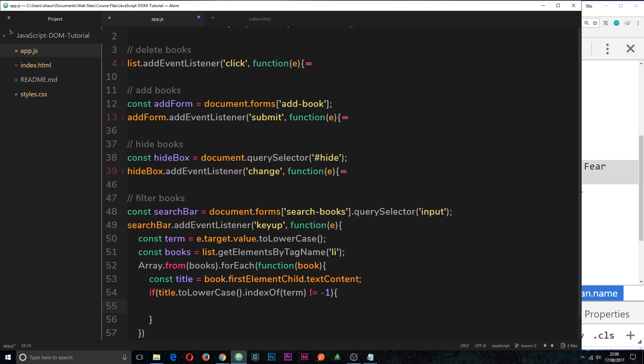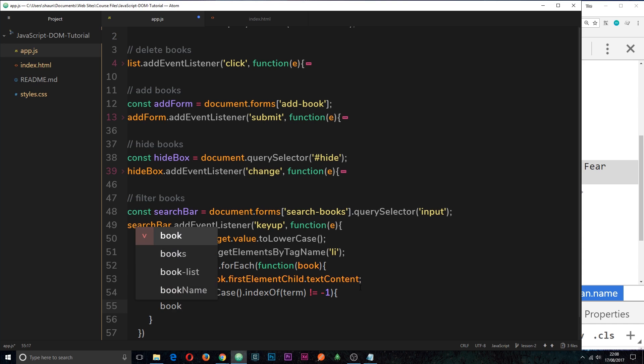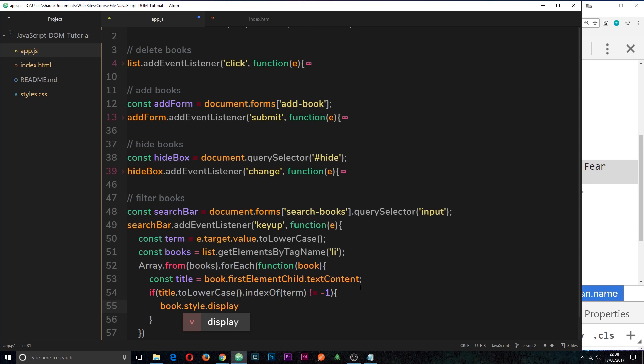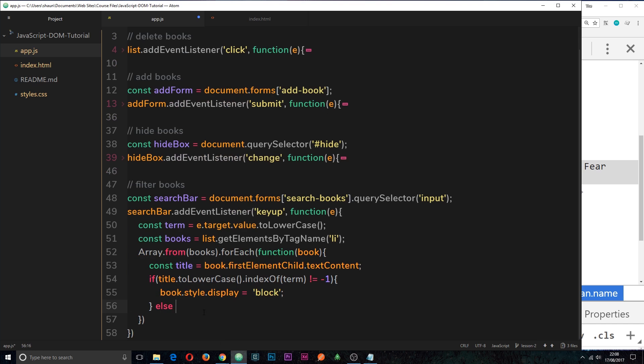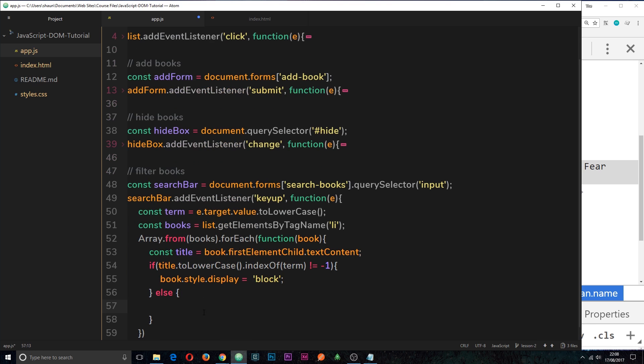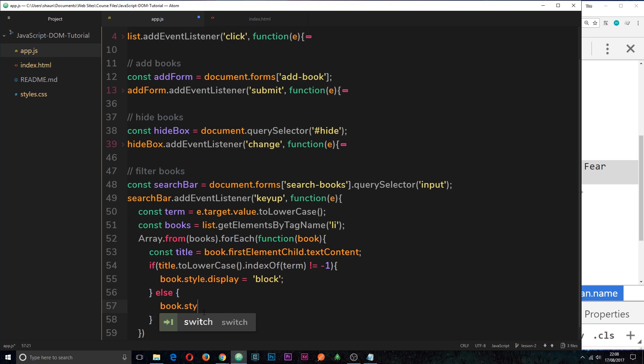Therefore, what we want to do is make sure that the li is set to display as block. So we can say book, which is the individual li element that we're iterating on, dot style, dot display is equal to block. Okay, cool. So if this is not the case, if this equals minus one, then we can be pretty sure that this term is not in the string of the title. Therefore, we want to do an else statement. We can hide the book. So we'll say book dot style dot display is equal to none. All right.